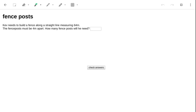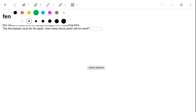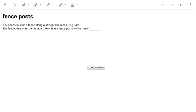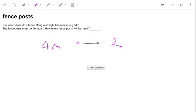Right, so fence posts must be 4 metres apart. So if I have a 4 metre fence, that will require 2 posts, not just 1.